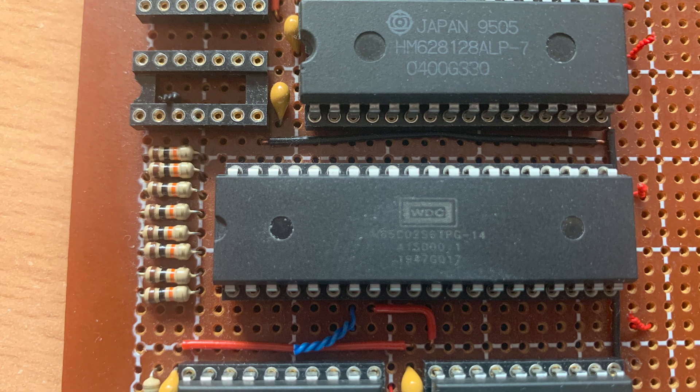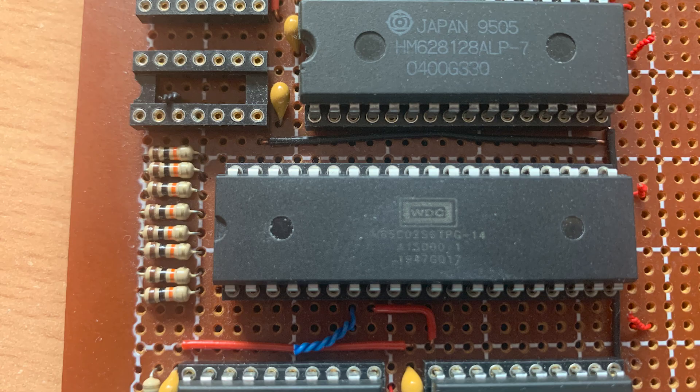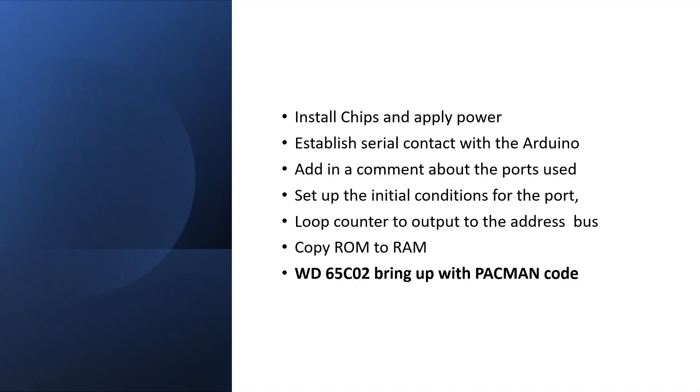The part has arrived. But in the meantime I built the video circuit, which I'll show in an upcoming video. But for now let's see if the Western Digital 65CO2 works. Okay, I've plugged it all in. Now let's try the Pacman code and see what the 65CO2 is doing.